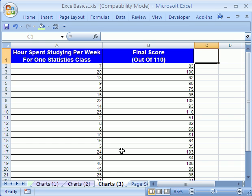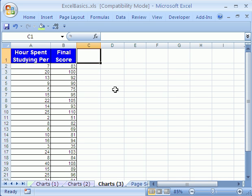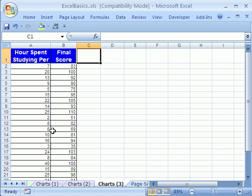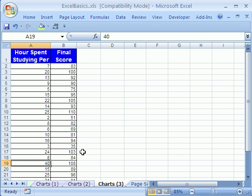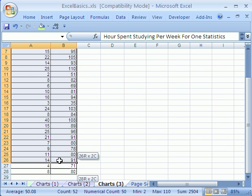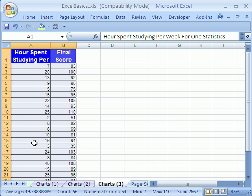Let's go over to Charts 3. We'll look at an XY scatter diagram. Here are some numbers — final scores and hours spent studying. So there's probably some relationship, right? The more hours you study, the higher your score. Look at these people — 25 hours in a week studying. Some got 110 on the final. Some even studied 40 hours for one class. We highlight including the labels at the top. You want your x values to the left and your y values to the right. Then we can do an XY scatter diagram and see if there's a relationship between hours studying and final score.